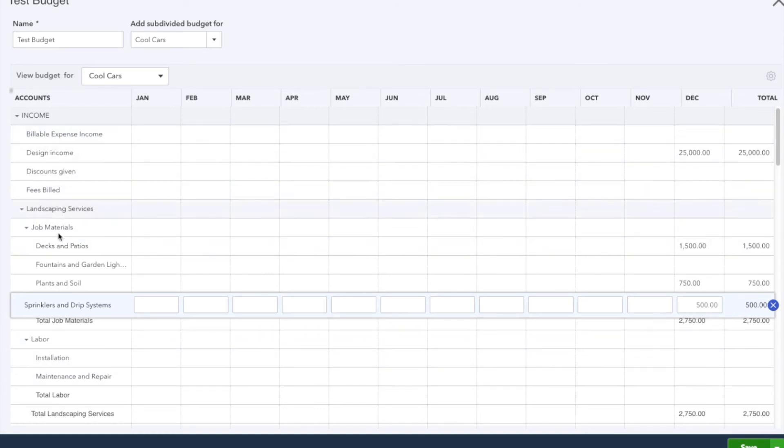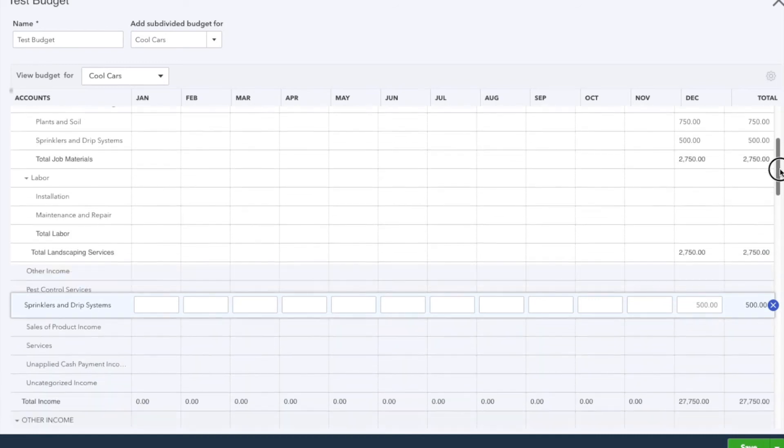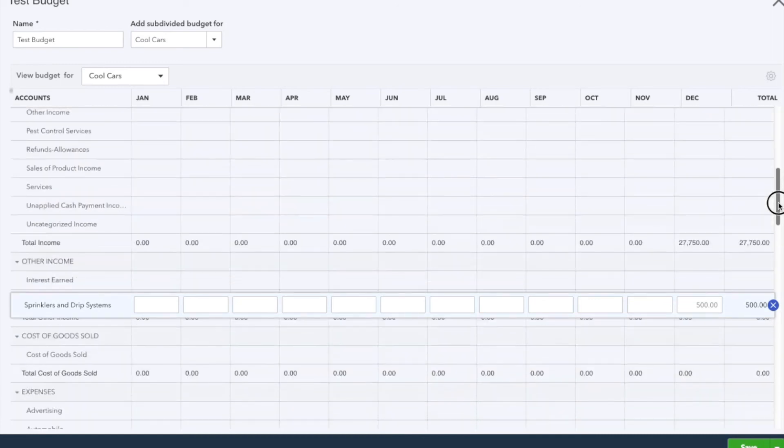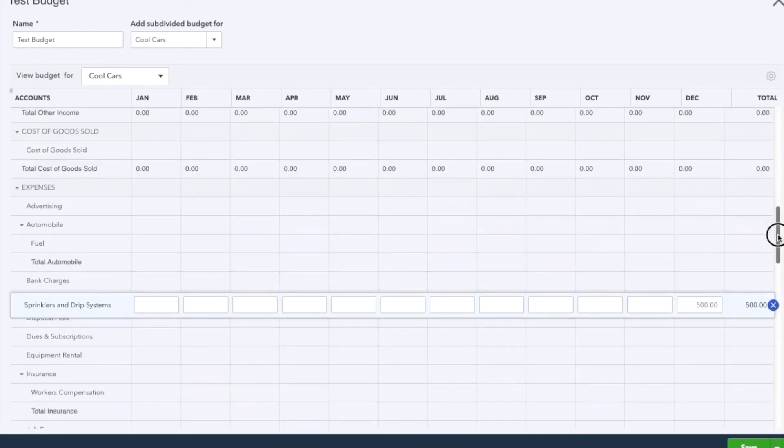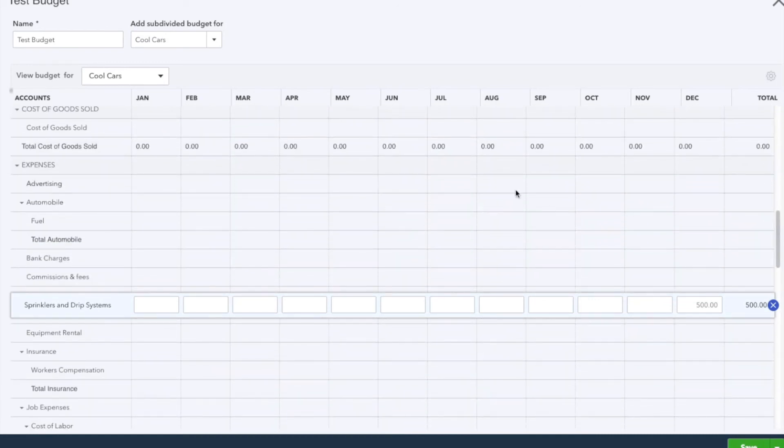So you will have to go line by line, scroll down, and simply find what account you want to set a budget for and fill it in.